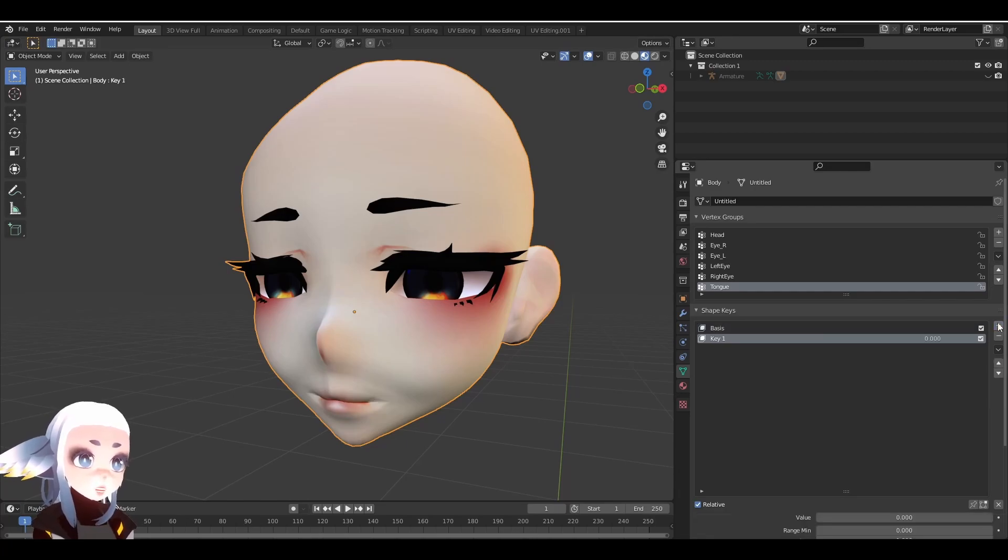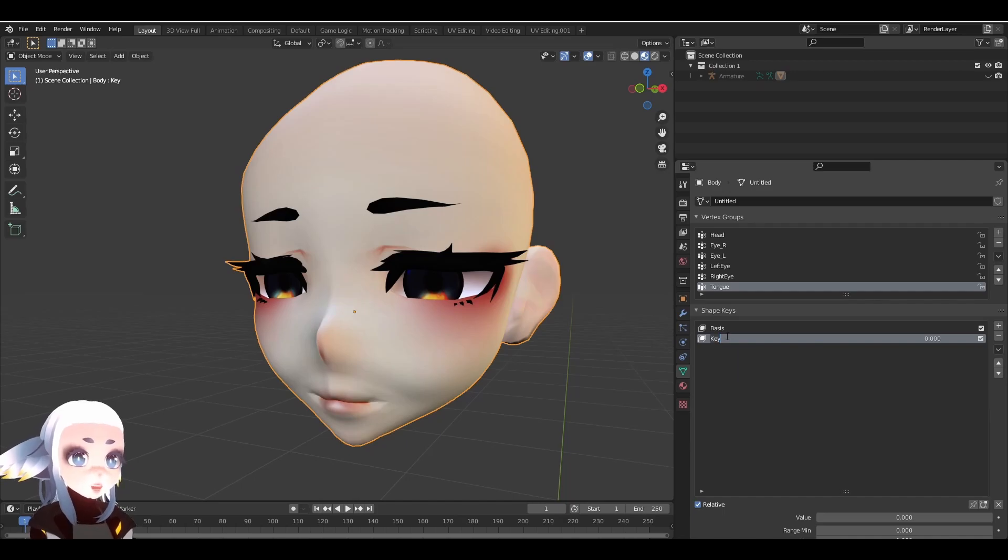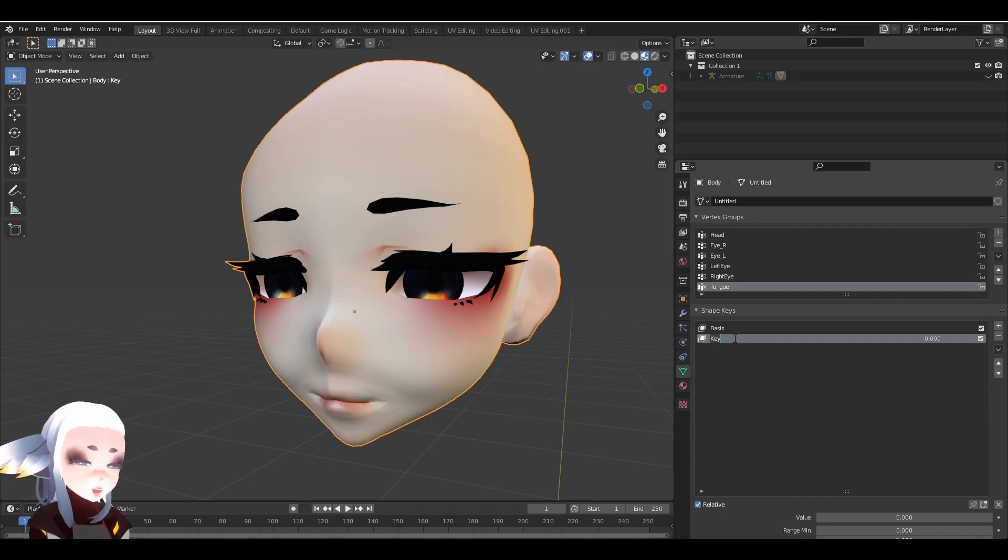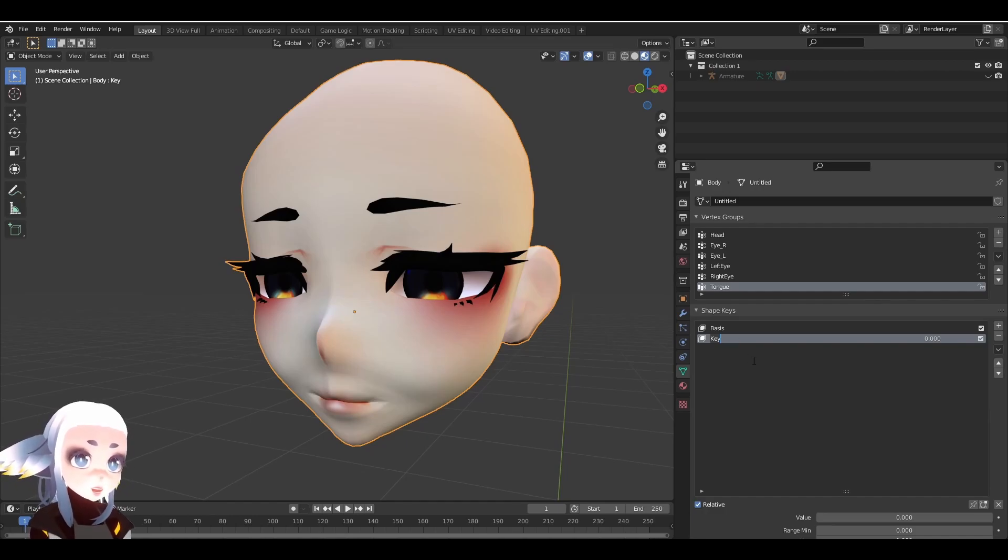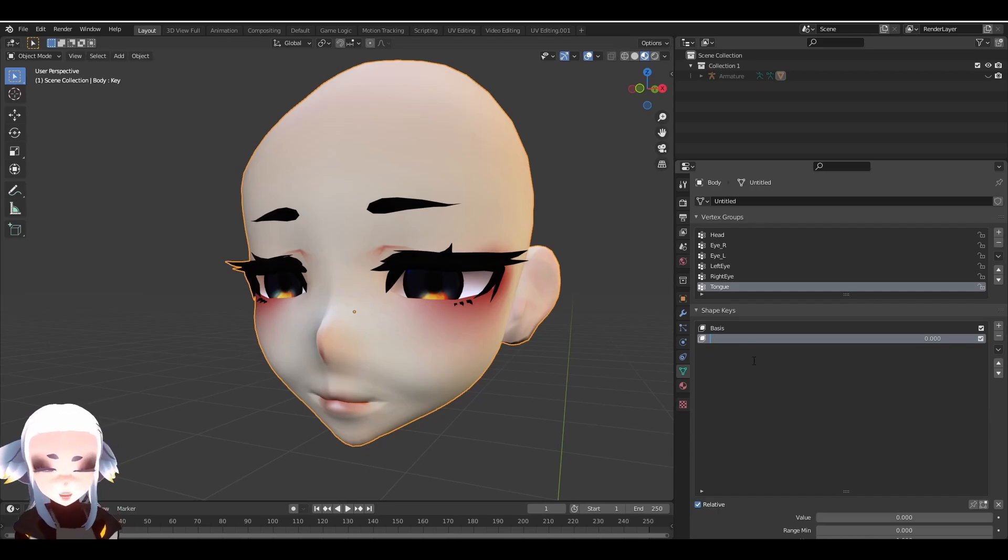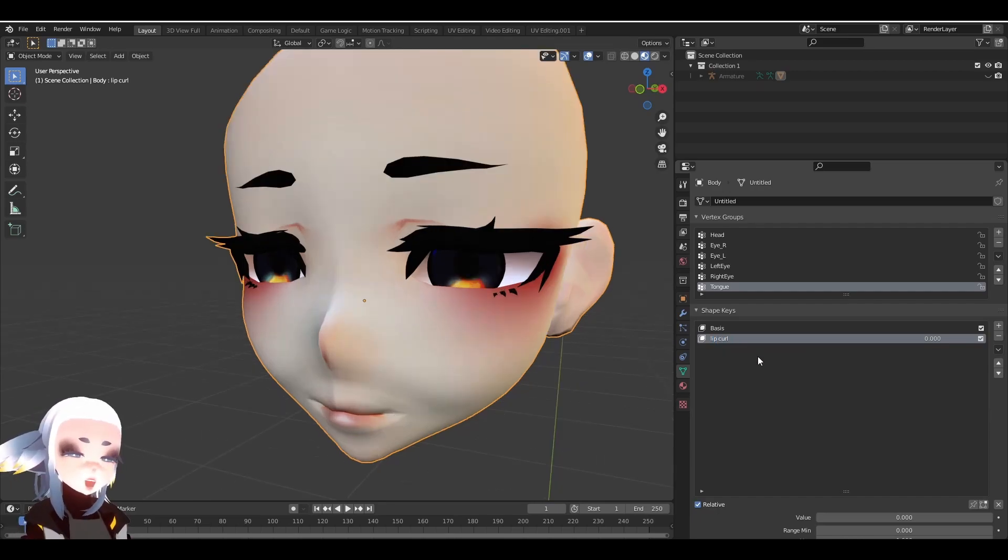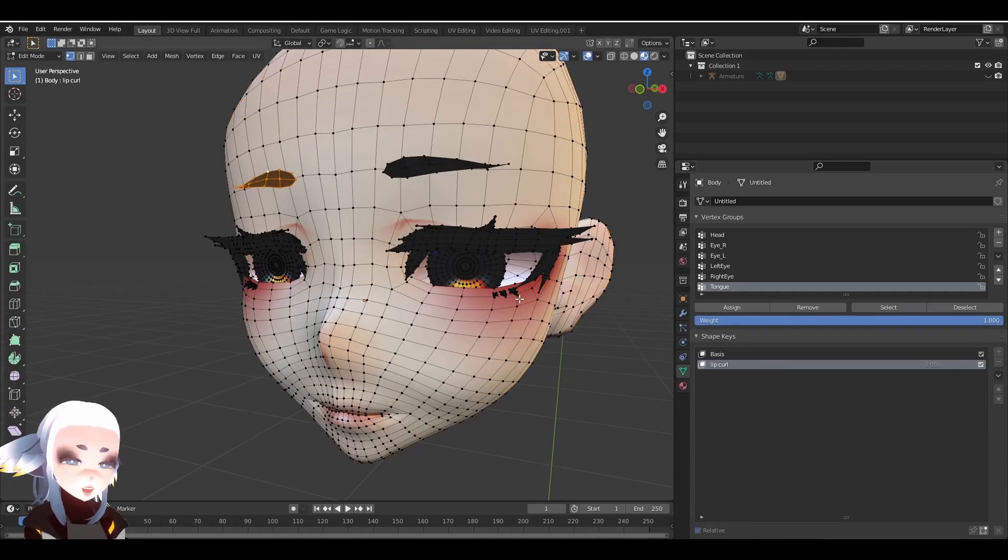If we click the plus again, we can create our first actual ShapeKey. When you double-click on your ShapeKey to give it a name, keep in mind that some ShapeKeys need to be named very specifically. For example, VRChat Visemes all have specific names which you can find in the VRChat documentation. Since this is just a demonstration, I'm just going to name it whatever I feel like. So now I'm going to select the ShapeKey that I want to edit and tab into Edit Mode.